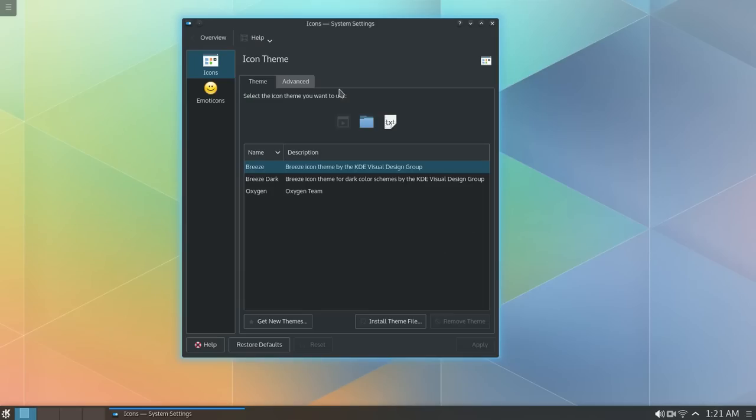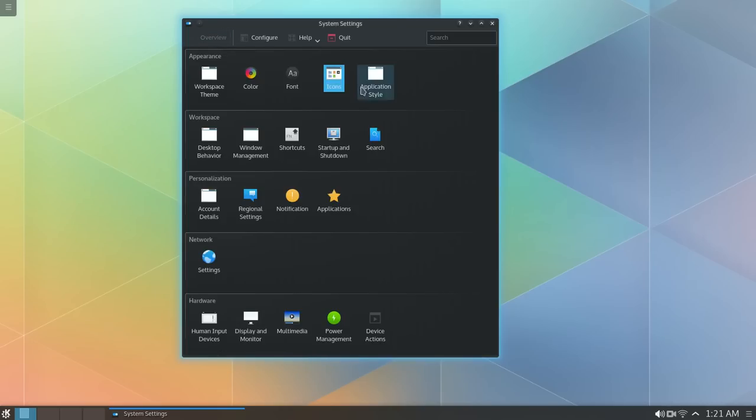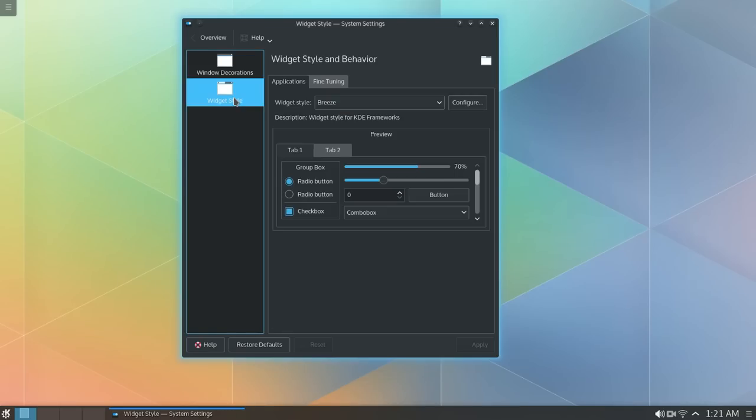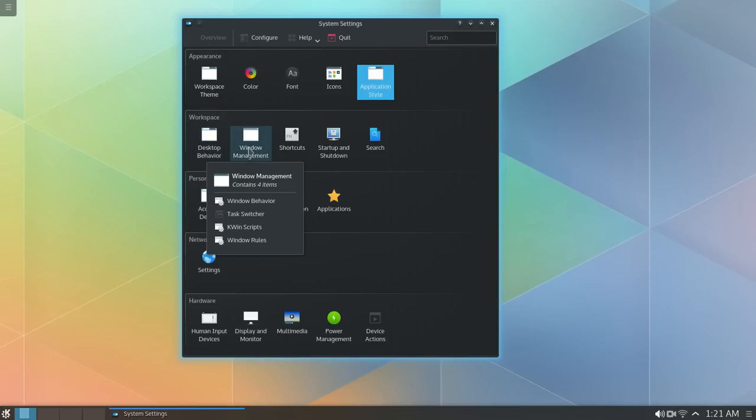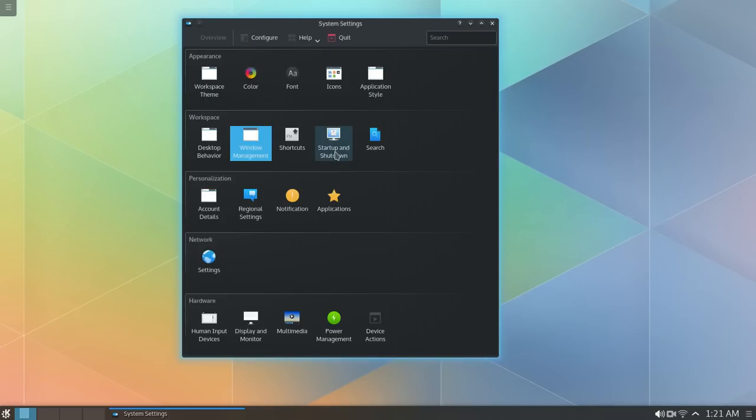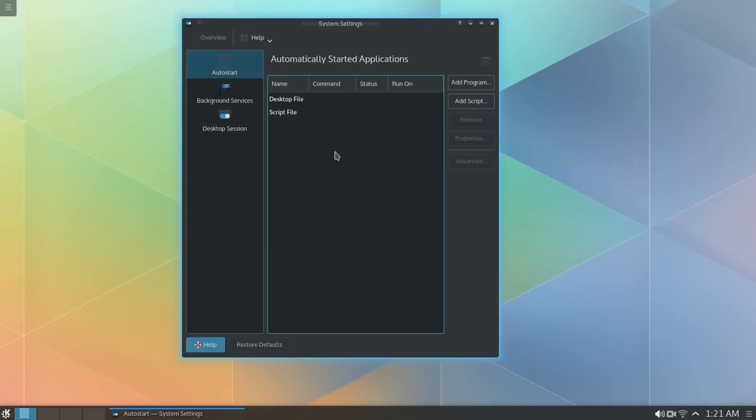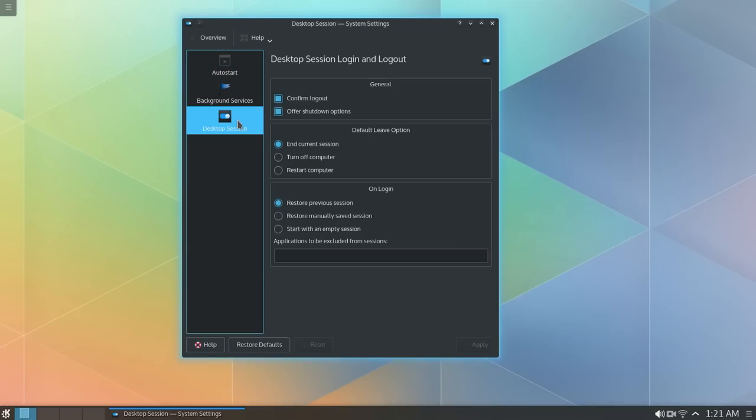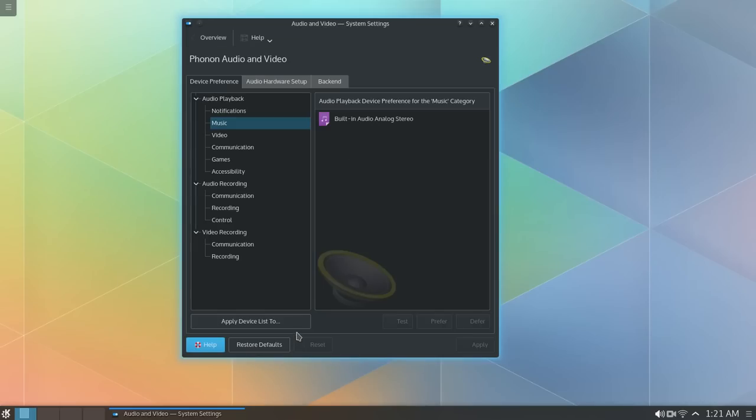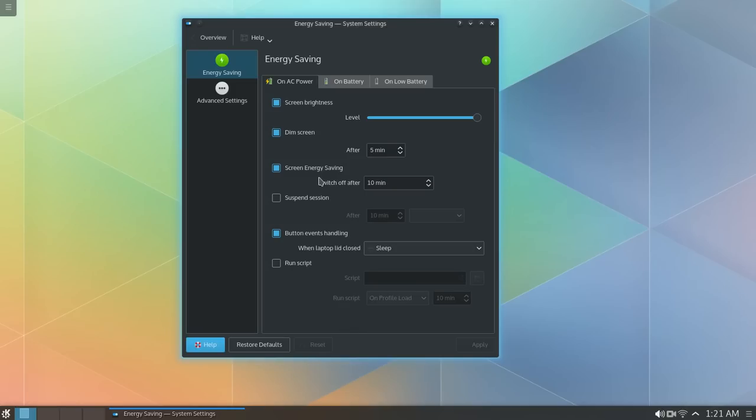There's the icons. Application style. Okay. Widget style. Window management. Here's the startup and shutdown. Search, account details, region, network, input devices, display, multimedia, power management.